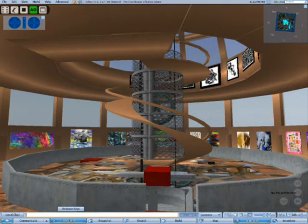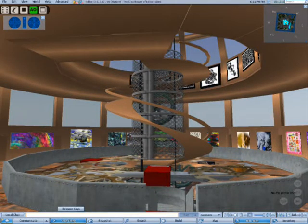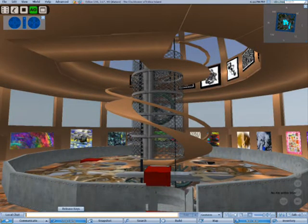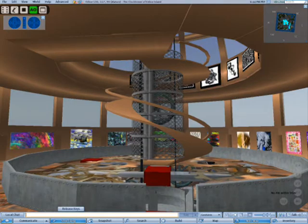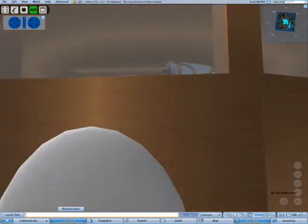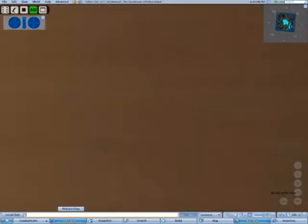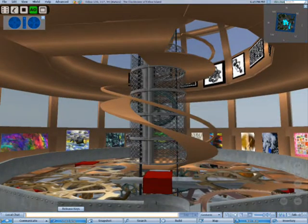Hello everybody, this is Crap Mariner, coming to you from the clock tower of Edlow Island. I know it looks a little different. I kinda ate all the matzah and turned it into a giant copper monster.